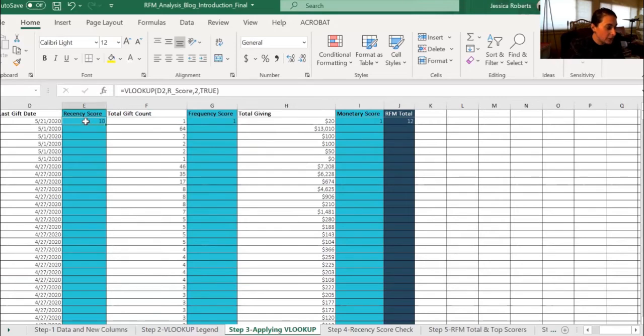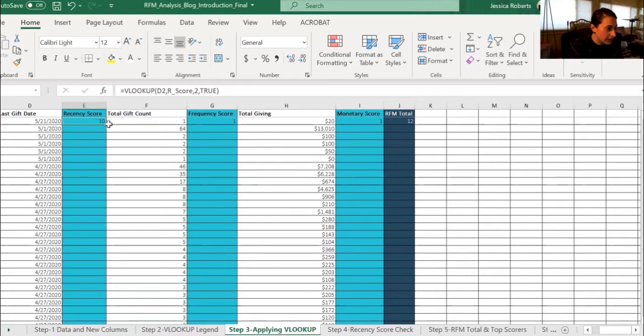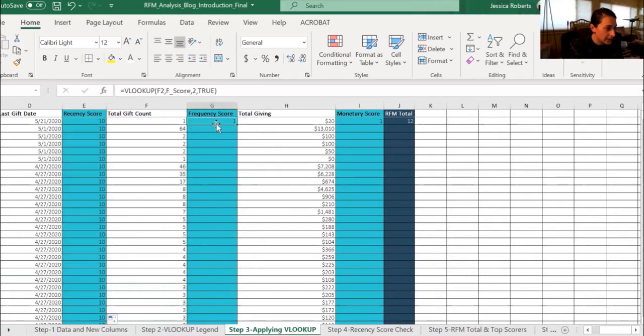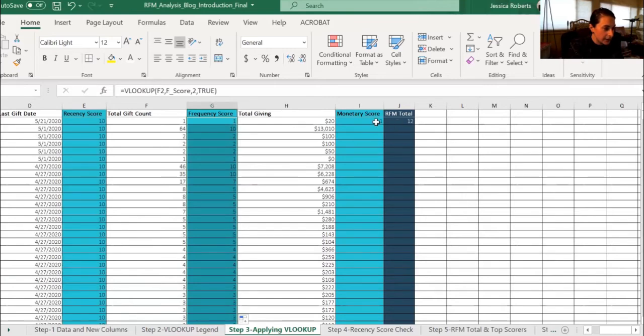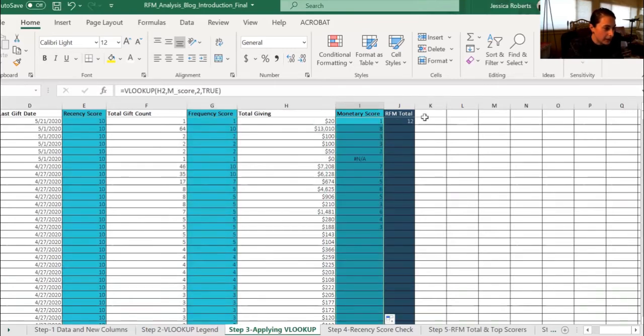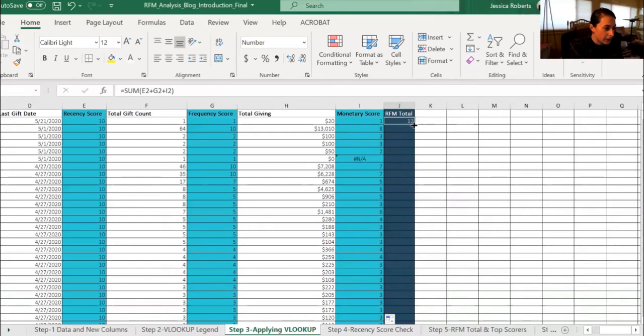Now we have a value for only the first row. So we want to make sure that we auto-populate all the rows. So we're going to look at this plus sign that's white, make sure it turns black, and double click. Do the same thing for the frequency, the same thing for the monetary, and the same thing for the RFM total.